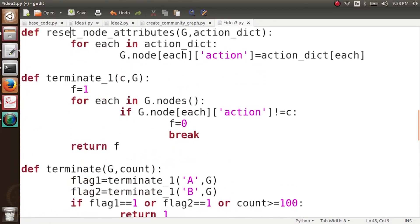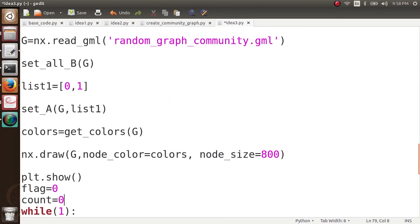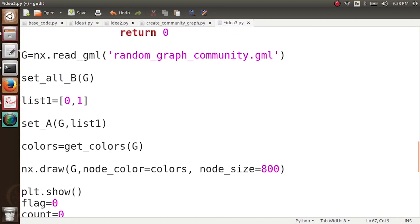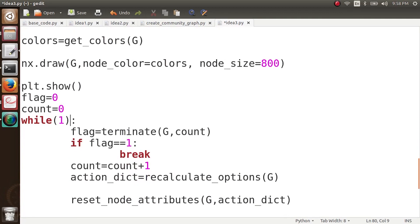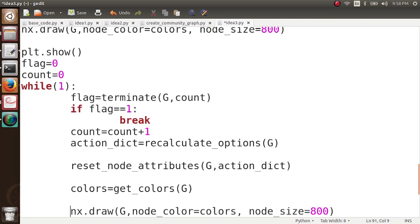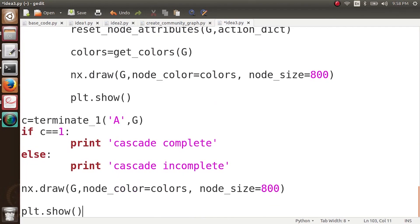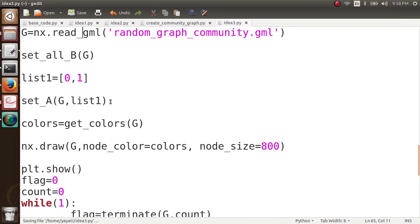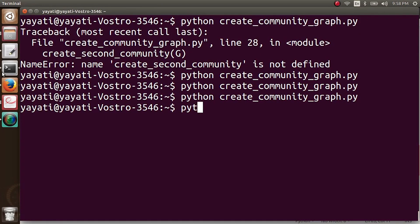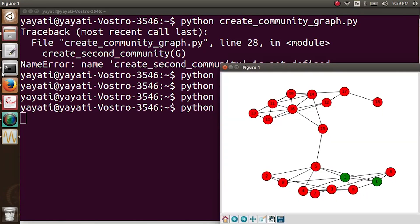The code is the same as written previously. Here we load our graph, set all nodes to have action B, choose the initial adopters, set the initial adopters, and draw the graph. Next is a while loop in which our process runs repeatedly, with the terminating condition we discussed before. We calculate the next snapshot and upload it. The code is very simple — let's execute it: python idea3.py.